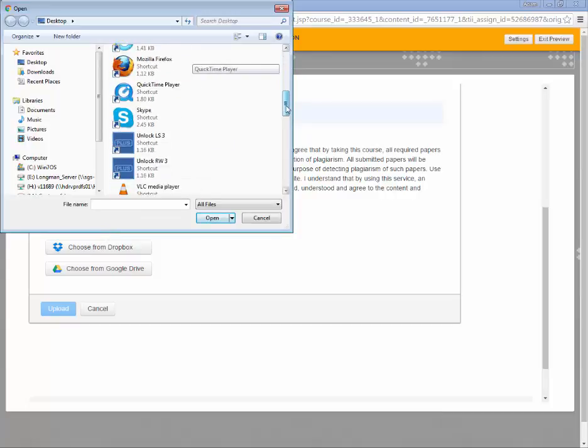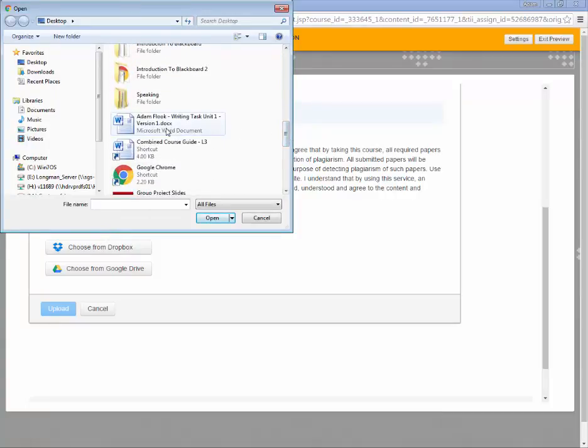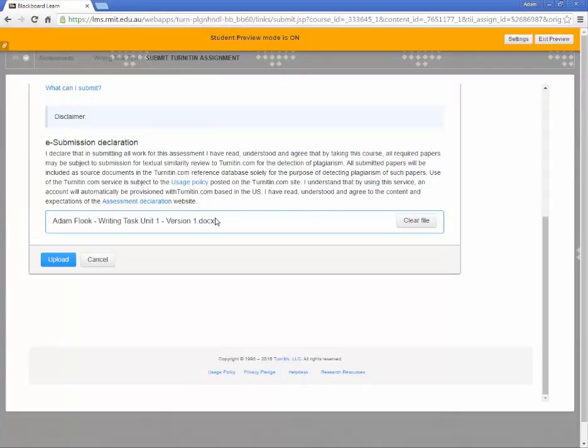Find your file and click Open. You can see your task file on the screen. Check that the file is correct and click Upload.